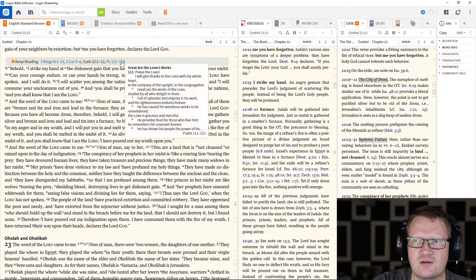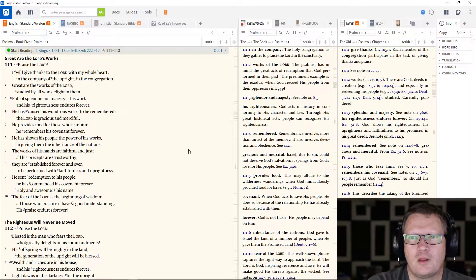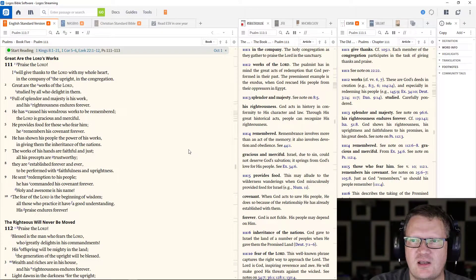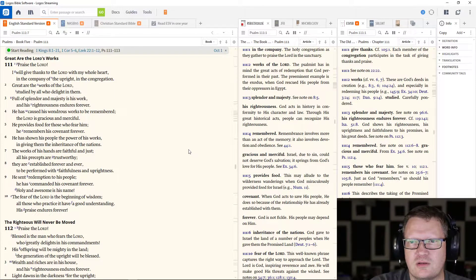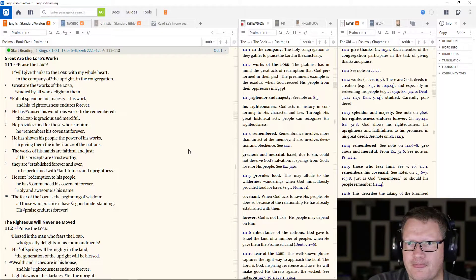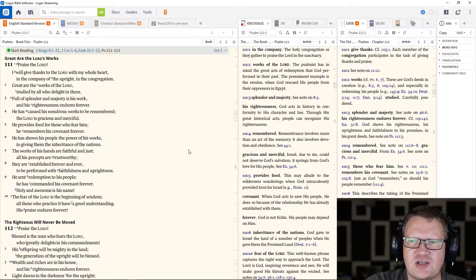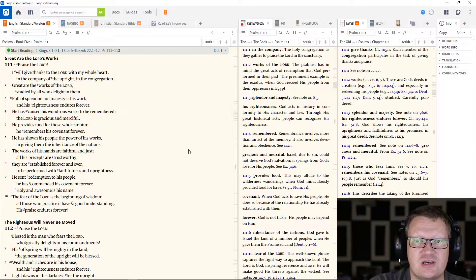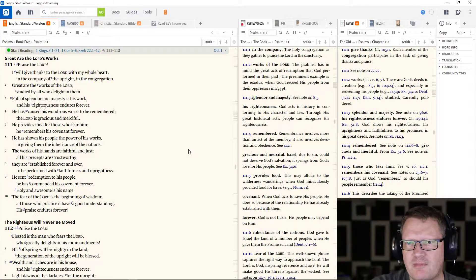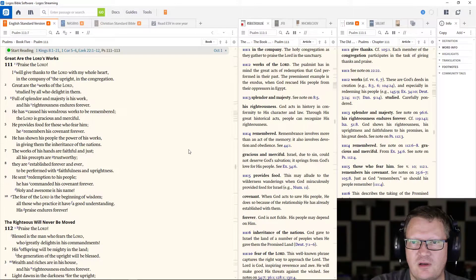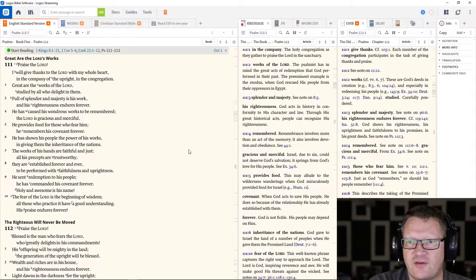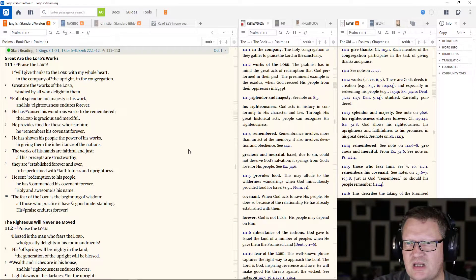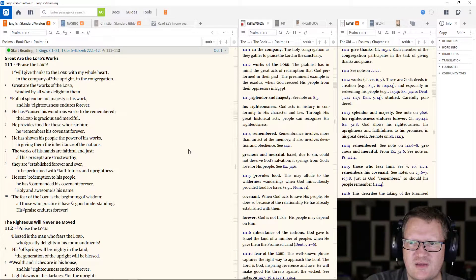Now Psalm 111-113. Praise the Lord. I will give thanks to the Lord with my whole heart and the company of the upright in the congregation. Great are the works of the Lord, studied by all who delight in them. Full of splendor and majesty is his work and his righteousness endures forever. He has caused his wondrous works to be remembered. The Lord is gracious and merciful. He provides food for those who fear him. He remembers his covenant forever. He has shown his people the power of his works and giving them the inheritance of the nations.